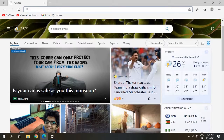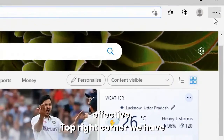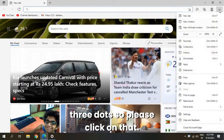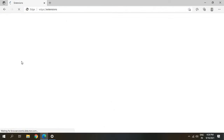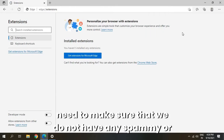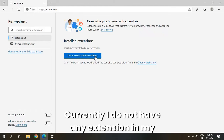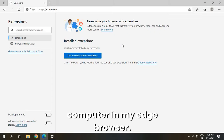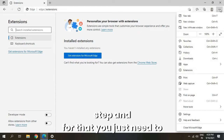Open the Edge browser. The last step is very effective. In the top right corner, we have three dots — please click on that. We need to click on Extensions. Here in Extensions, we need to make sure that we do not have any spammy or unwanted extensions installed. Currently, I do not have any extension in my Edge browser. Once this is done, we'll move to the next step.